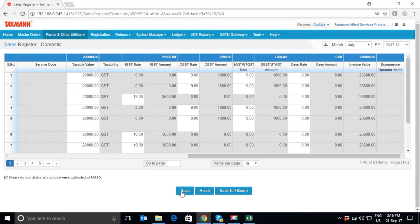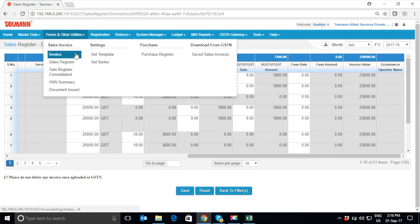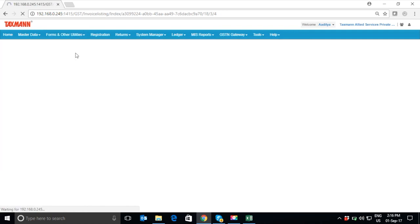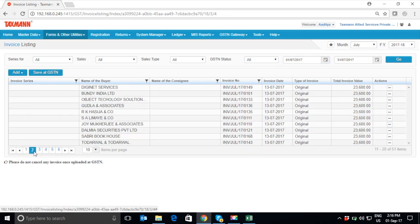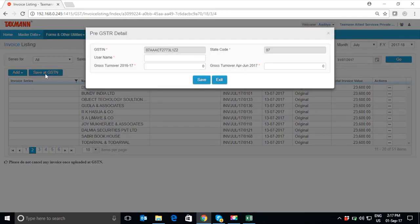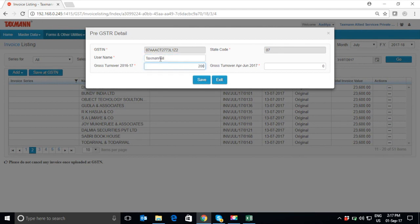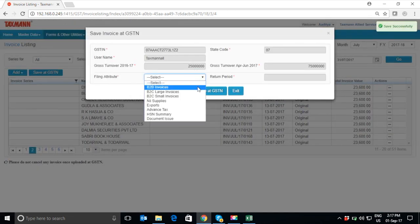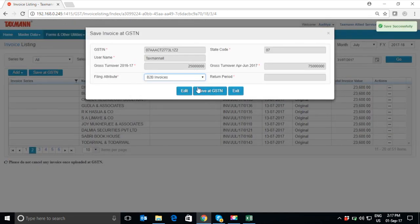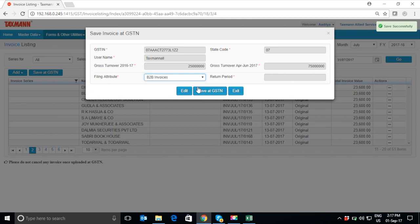Now, these sales details have to be uploaded on GSTN. For this purpose, click on Forms and Other Utilities tab. Click on Invoice in order to land into Invoice Listing page where all your invoices are ready for upload. Now, just click on Save at GSTN. Kindly fill some prerequisite details required in GSTR1 like Username and Gross Turnover. Click on Save. Thereafter, select the type of invoices you want to upload. Instantly, I will show you how to upload these B2B invoices of Taxman Alliance Services. Click on Save at GSTN.